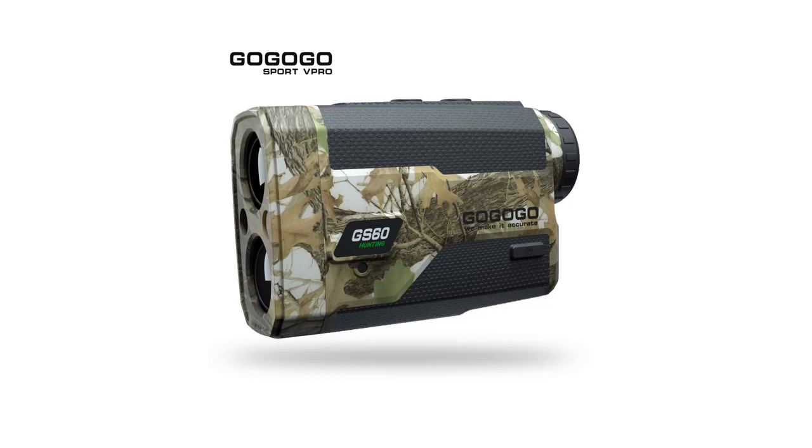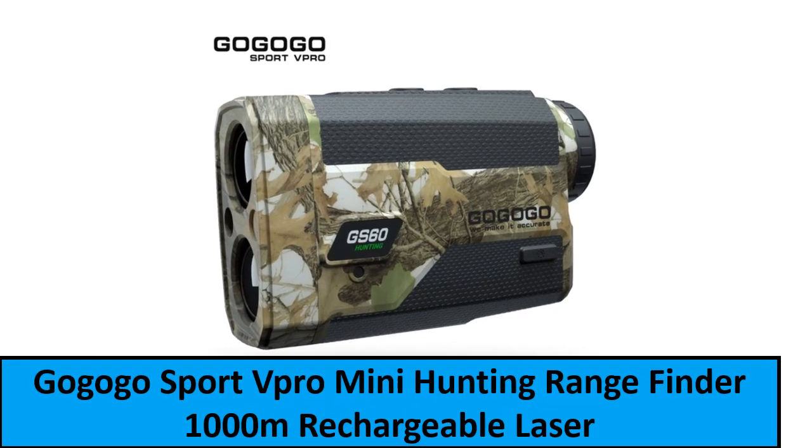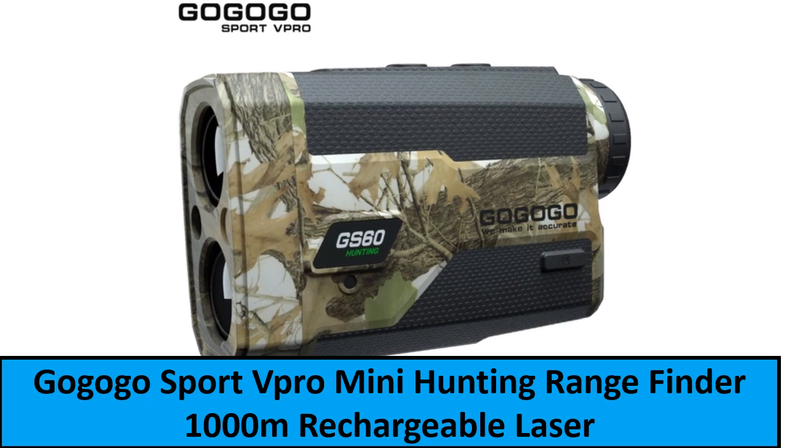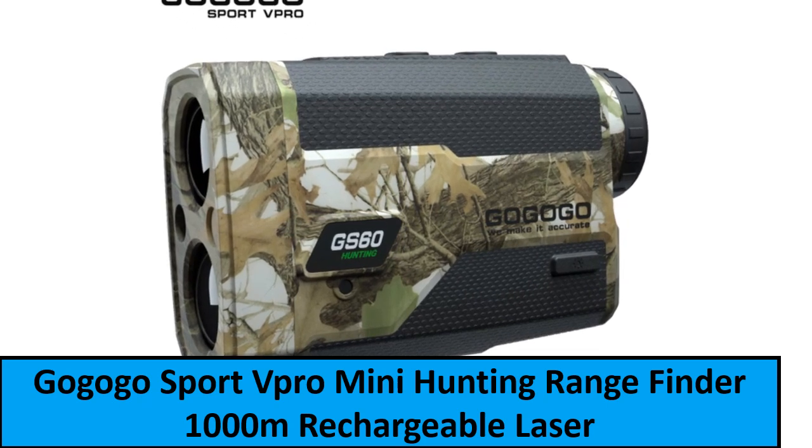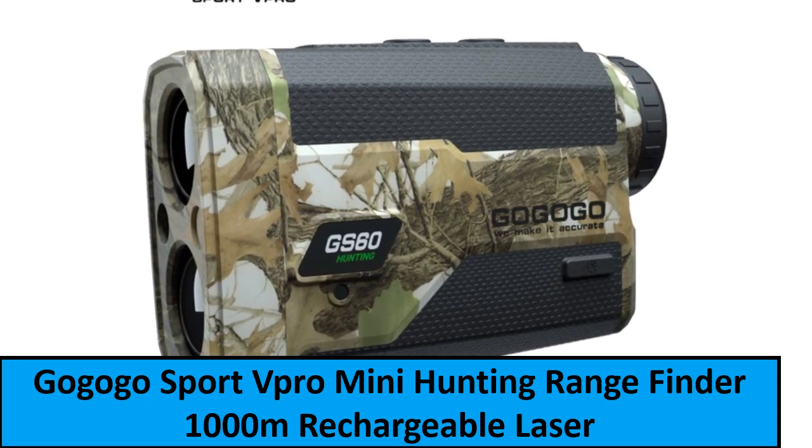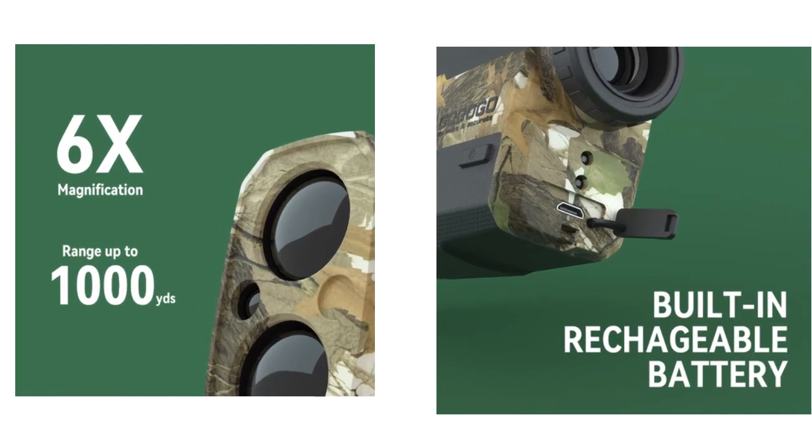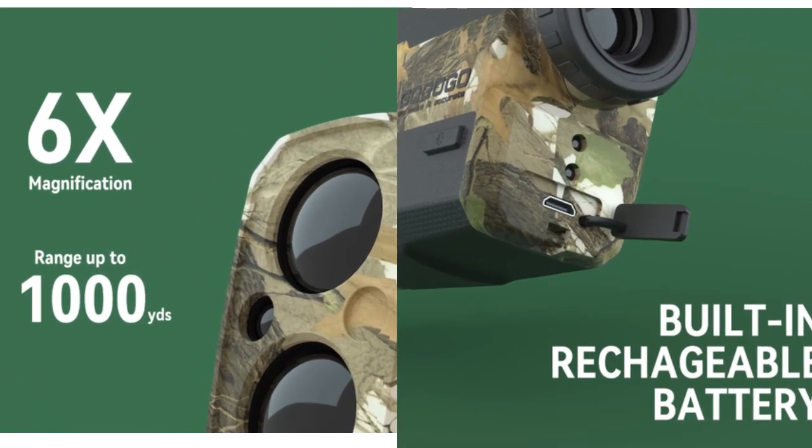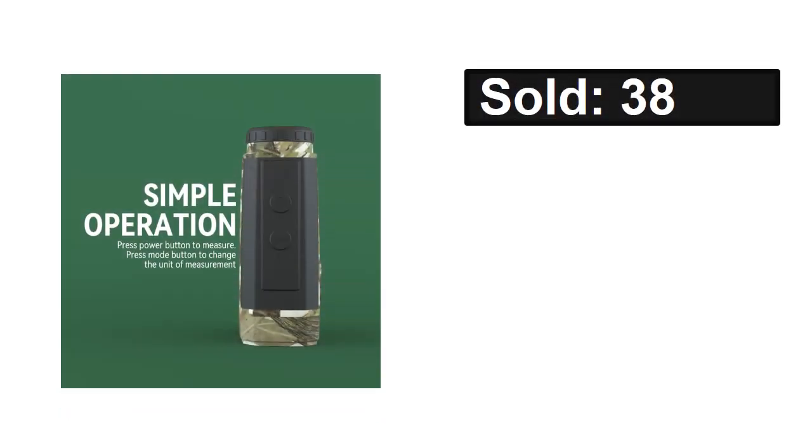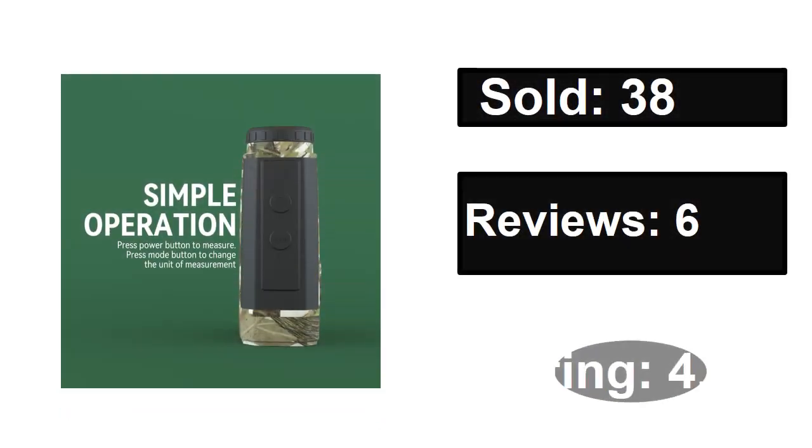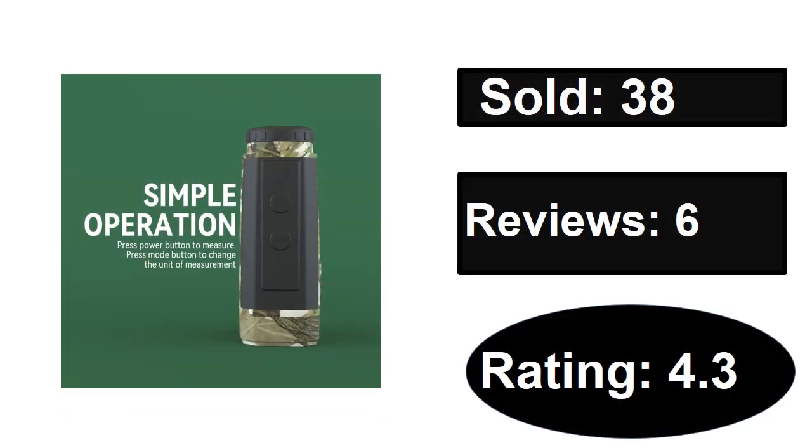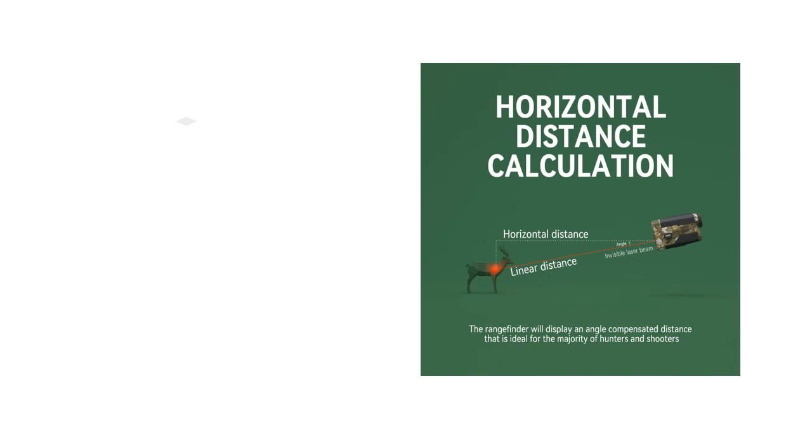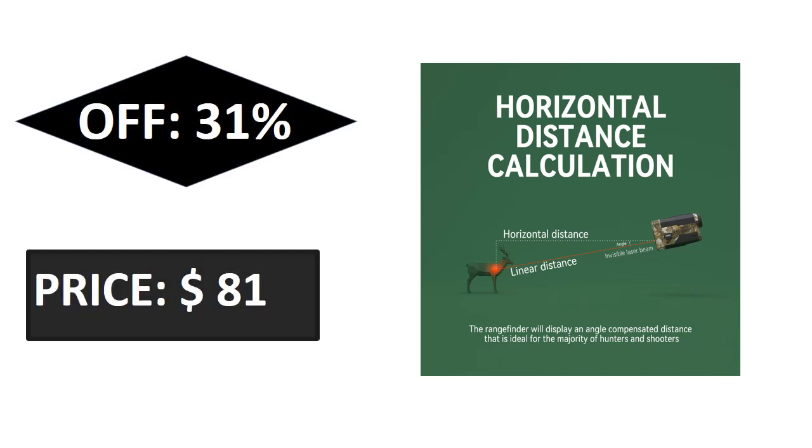At number one. Sold, reviews, rating, extra percent off, price.